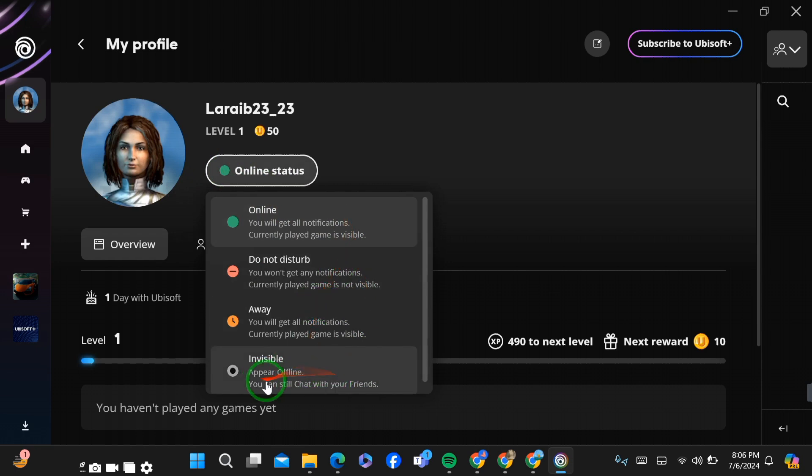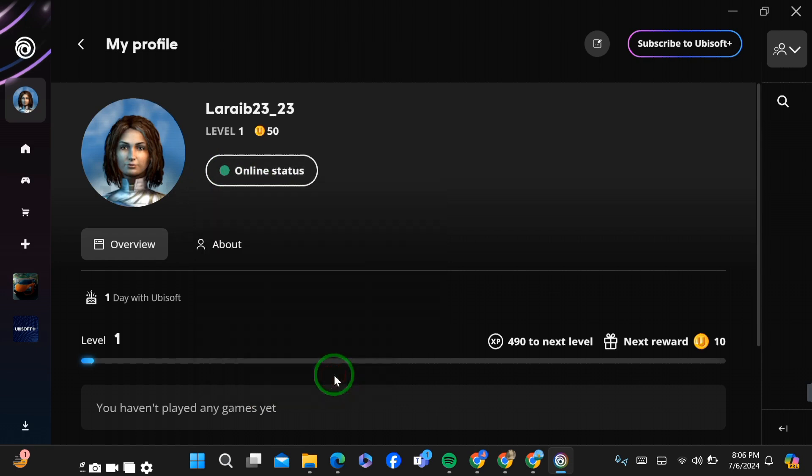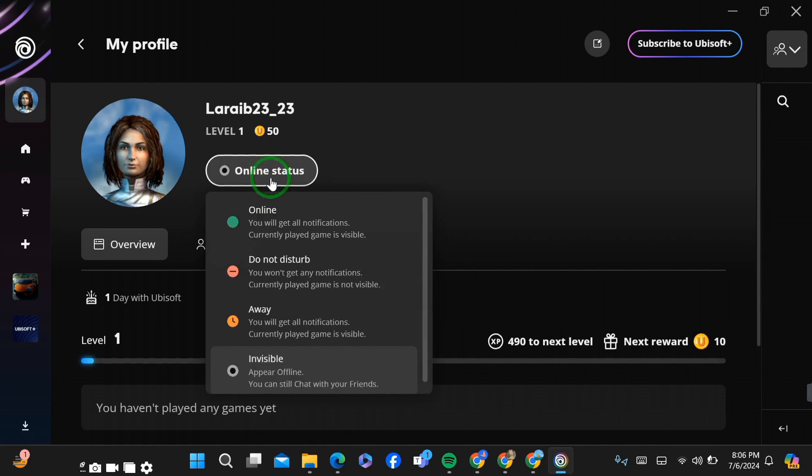So after selecting it, you will see here that I will be appearing offline on my Ubisoft. So this is how it works. But if you want to use any other status, you will be able to click it and use another status.